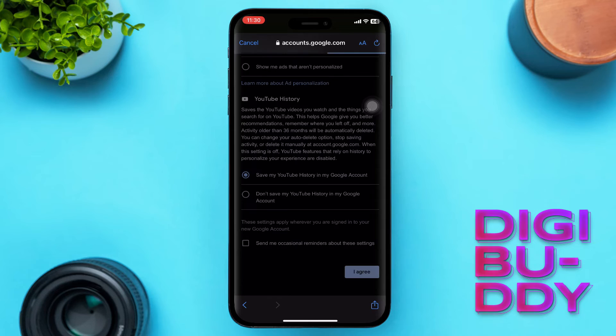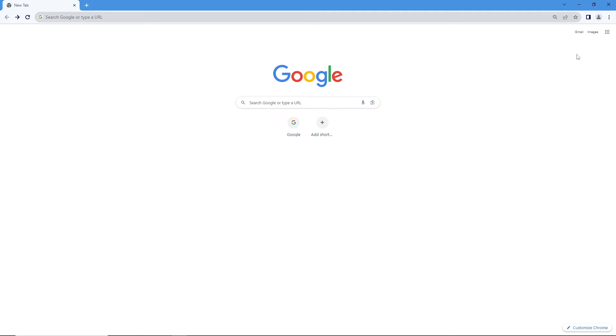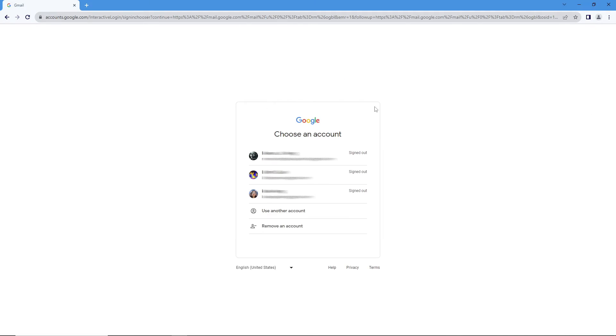Scroll through the Privacy and Terms, read through it, then tap the Agree button if you agree.